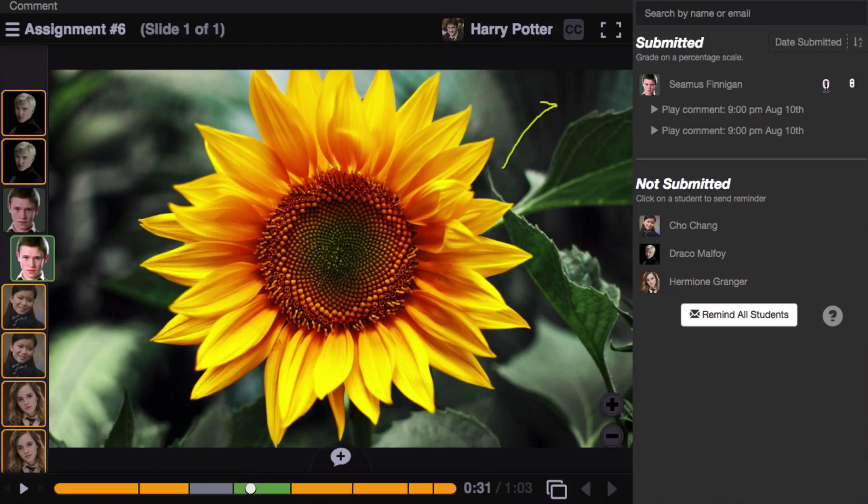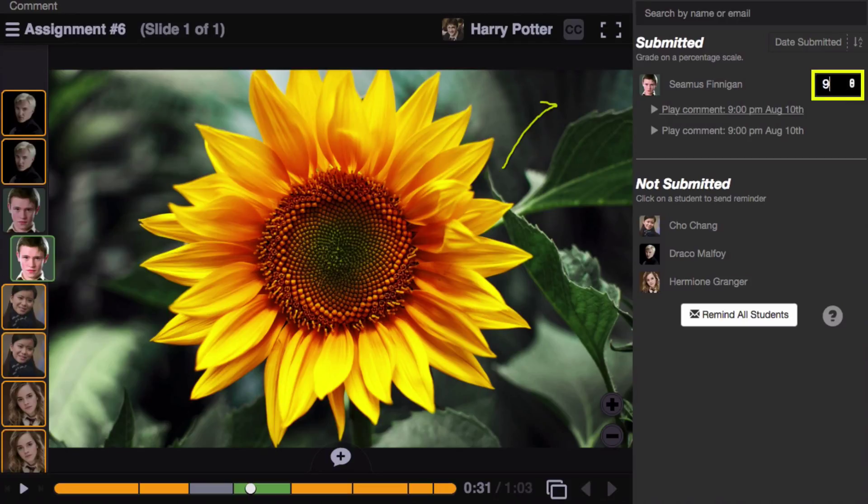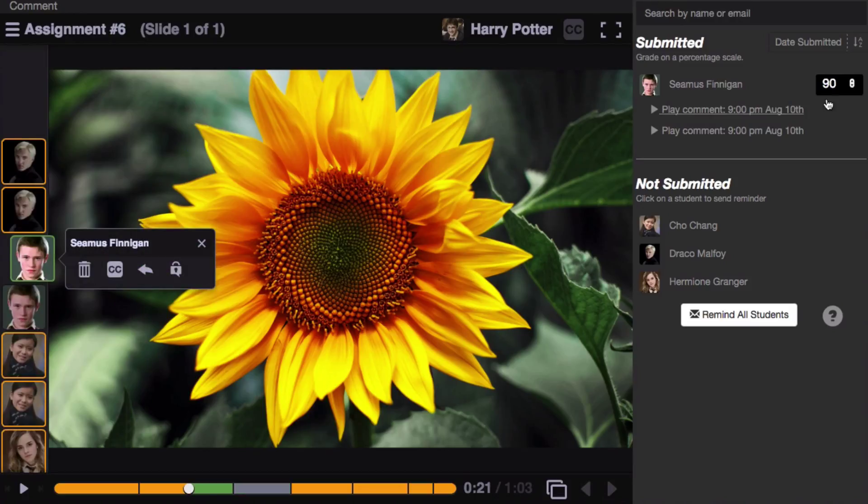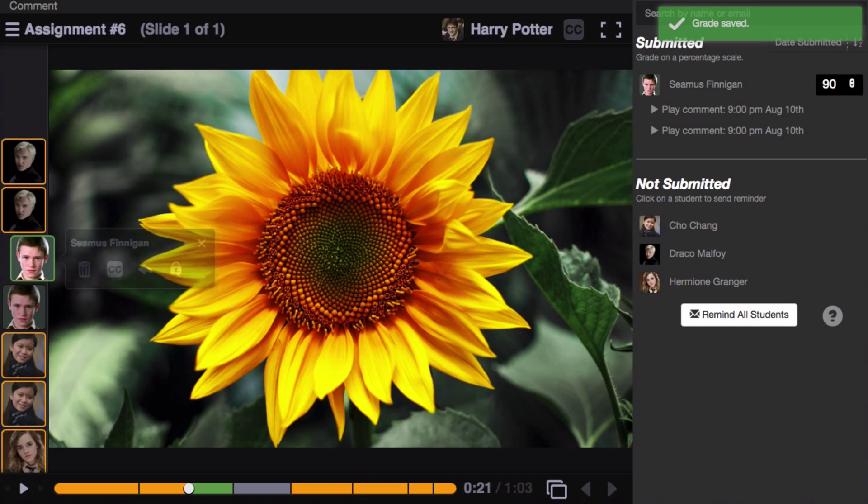When you're ready, just enter a grade on a scale of 0 to 100 into the text box on the right. Hit enter on your keyboard, and that grade will immediately be saved into your course gradebook.